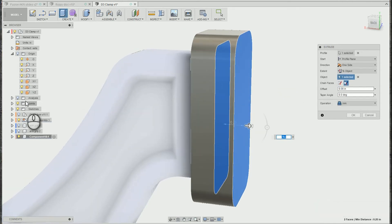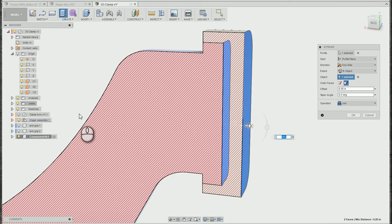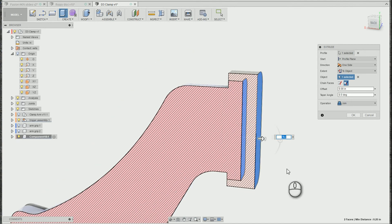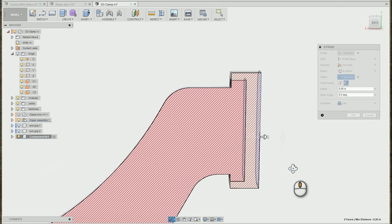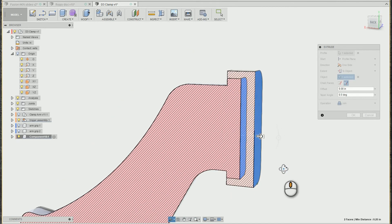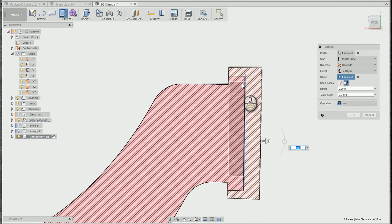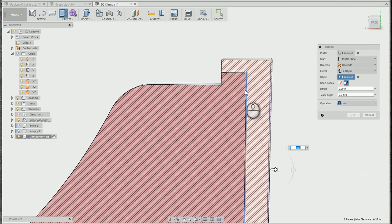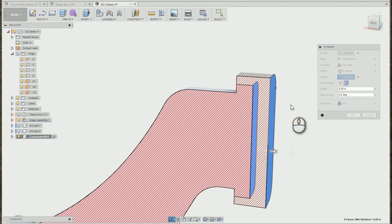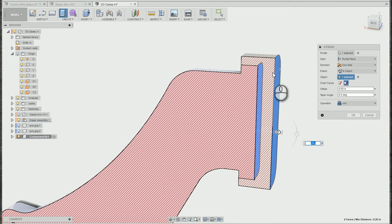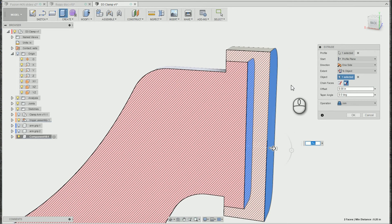Now I'm going to activate an analysis sectional, cross-sectional analysis here. You'll notice that it actually is touching exactly. Maybe I want a little bit of a gap in here.